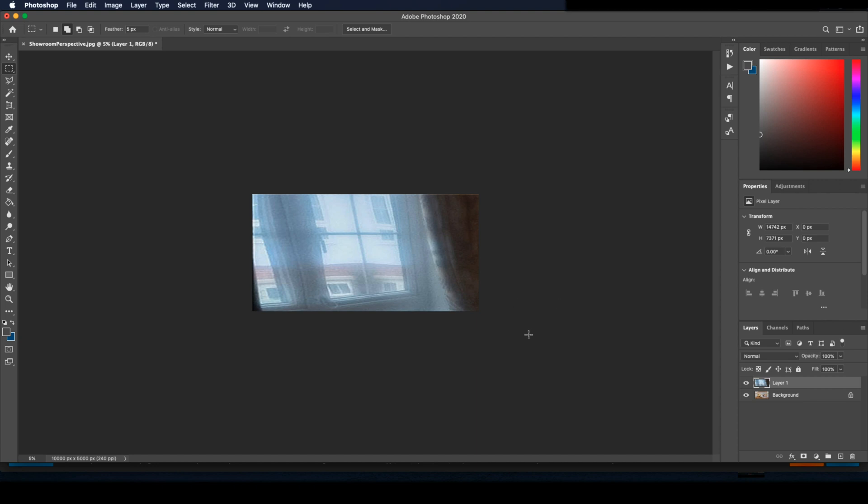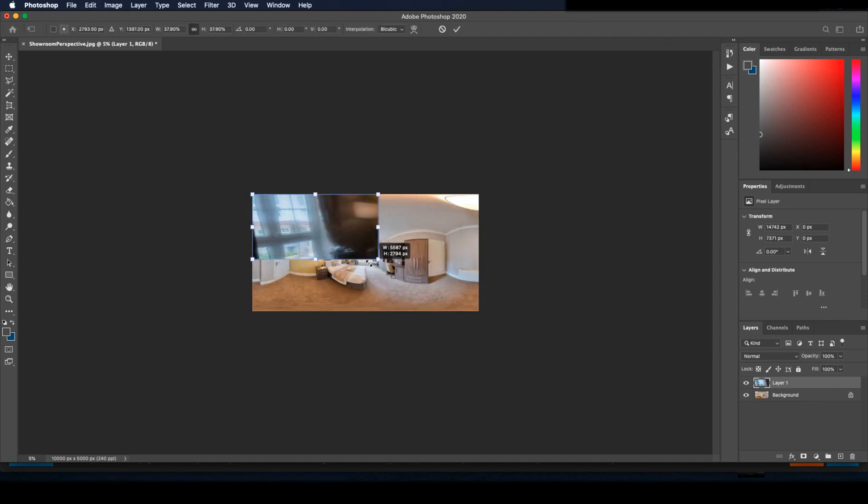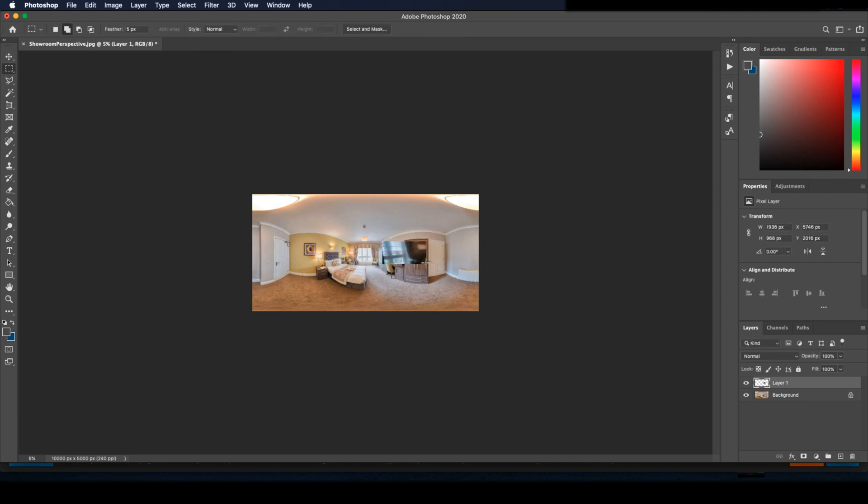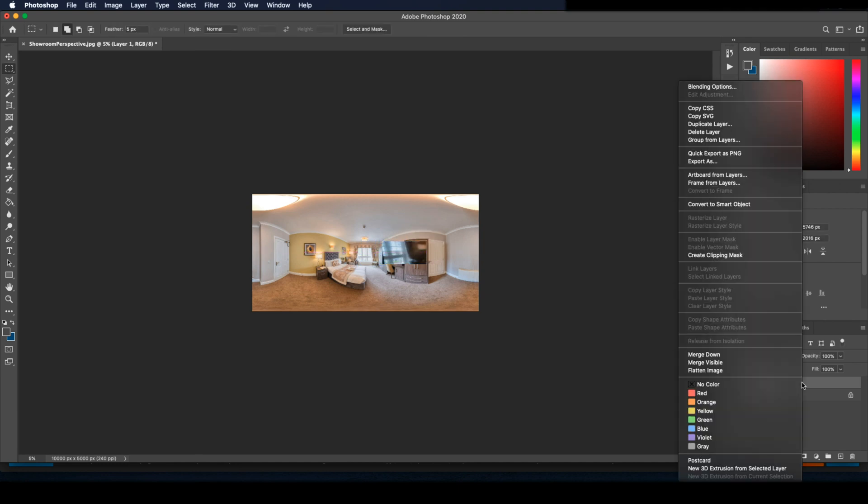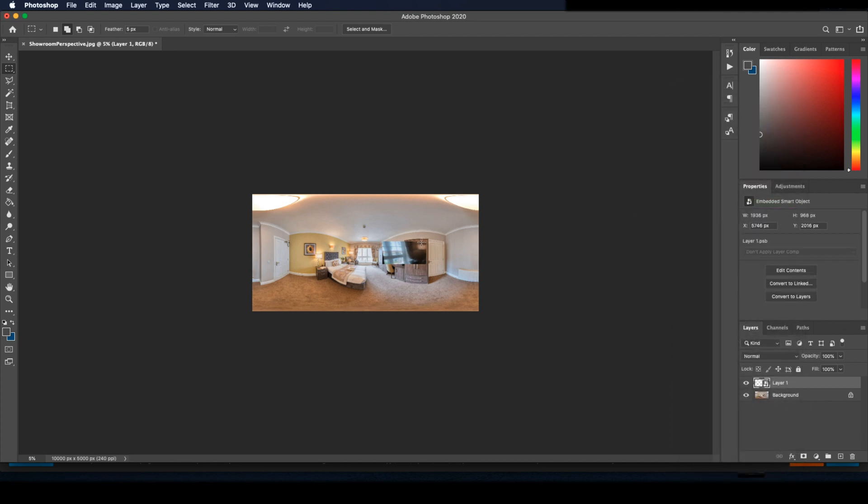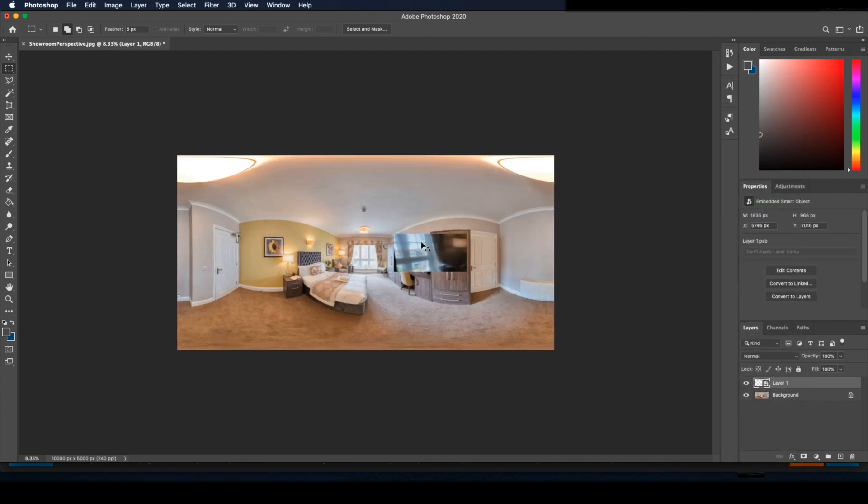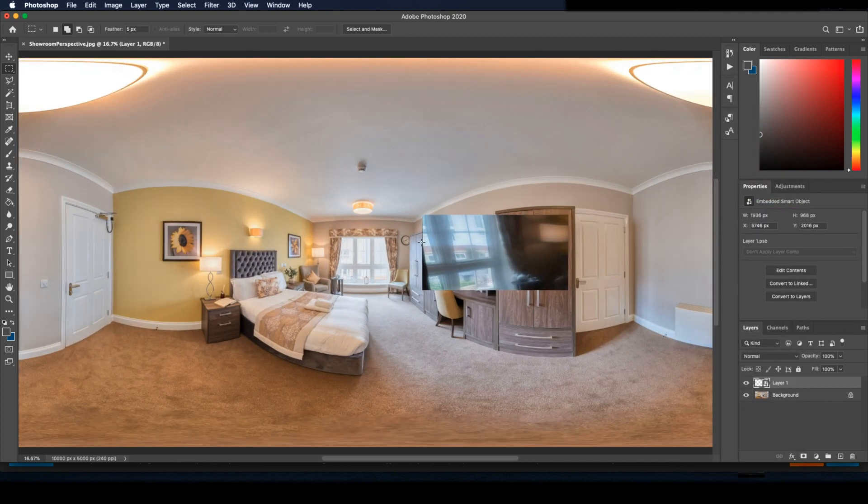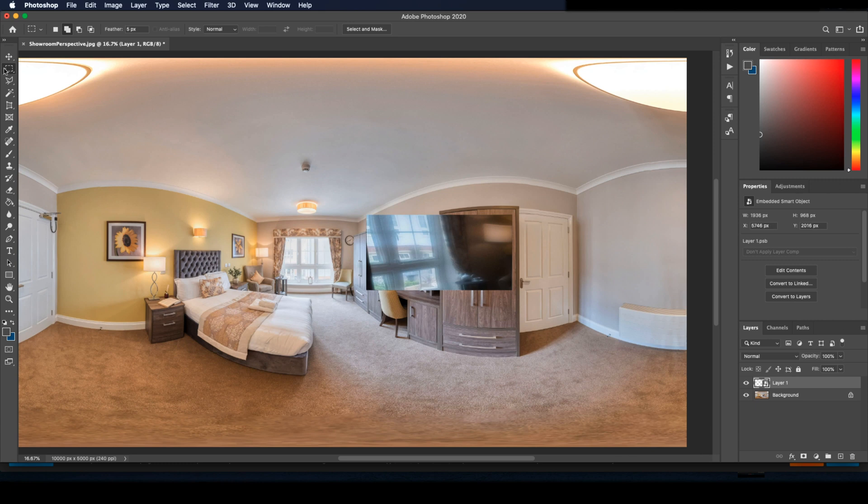So now you'll want to paste back in the image of the actual screen itself and resize it to approximately the right size. Now the important bit that makes this all possible is to convert this layer to a smart object. So we right click, convert to smart object.